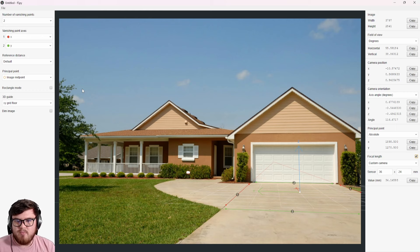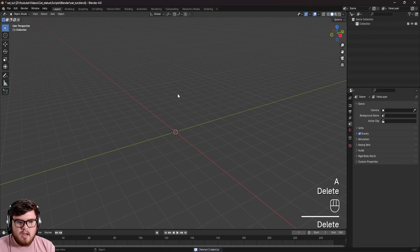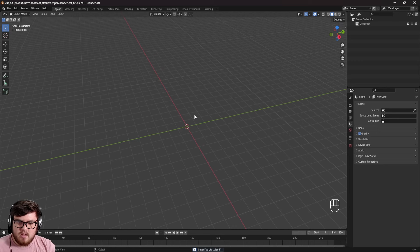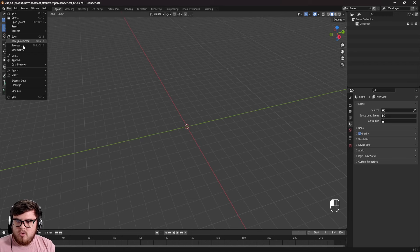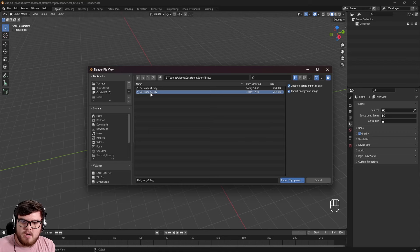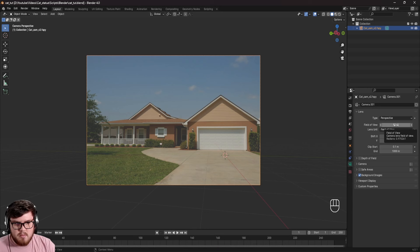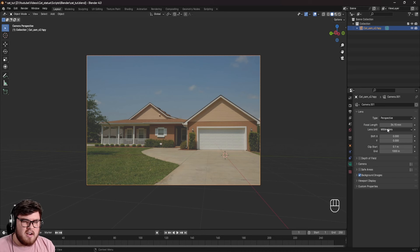Now I'm going to hit A and Delete to delete everything in my Blender scene — I want to start from scratch for this beginner tutorial. Let's import the F-Spy data into this Blender project. Go to File, Import, then F-Spy, and locate that F-Spy project file. Now you can see it has automatically created a new camera. If we go into the camera properties, we can see it has the exact field of view from the program — that 34 focal length number is defined.